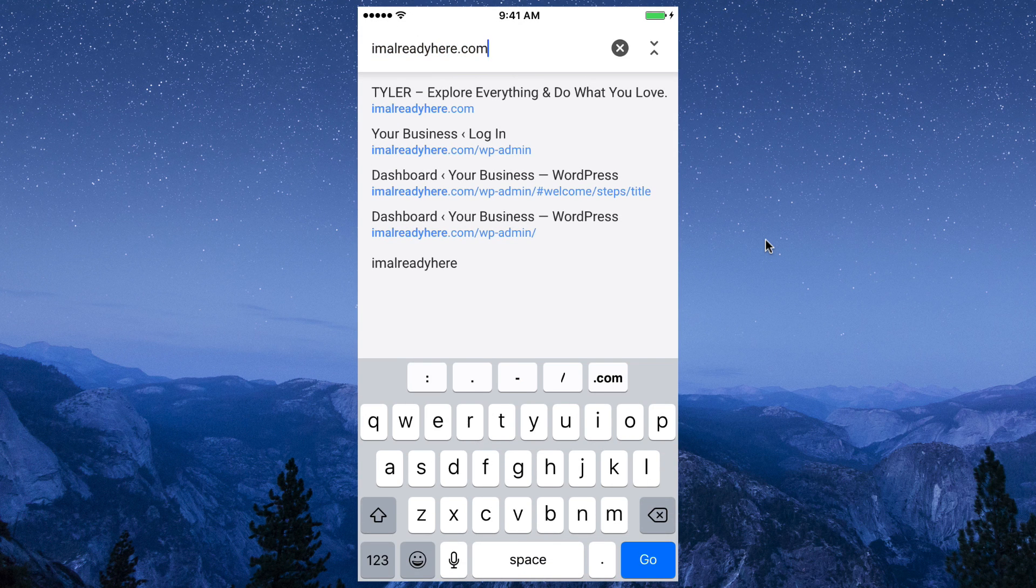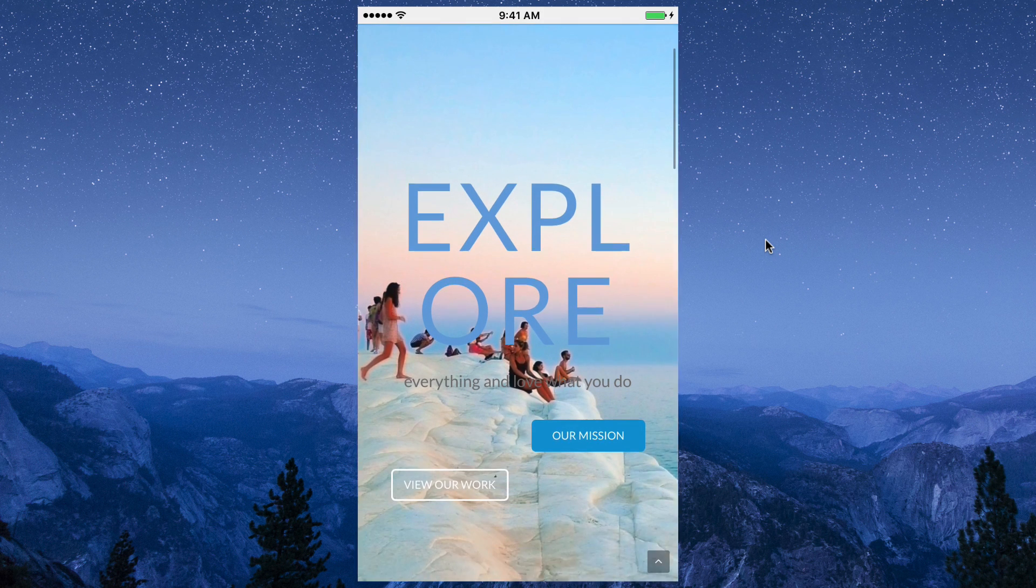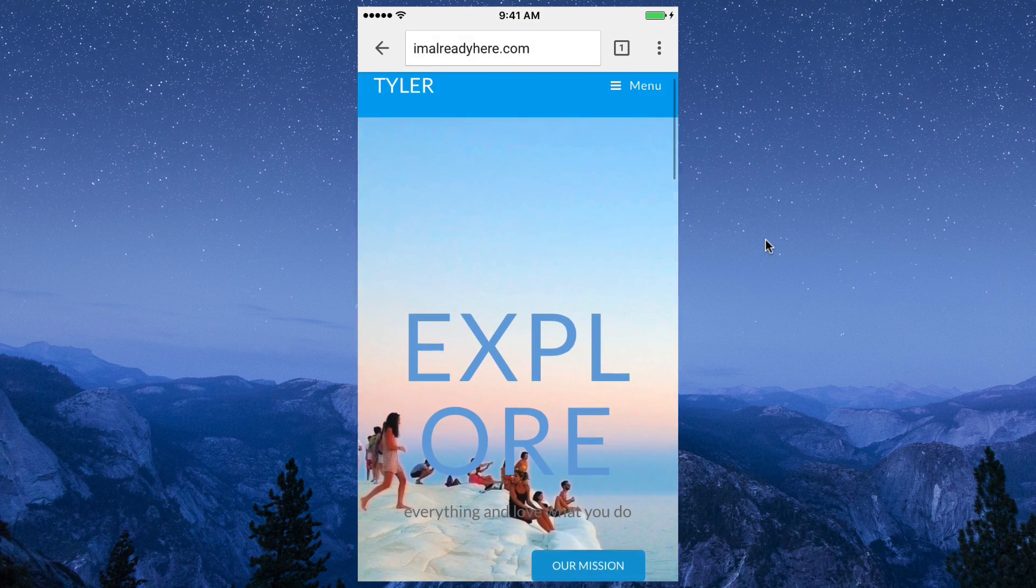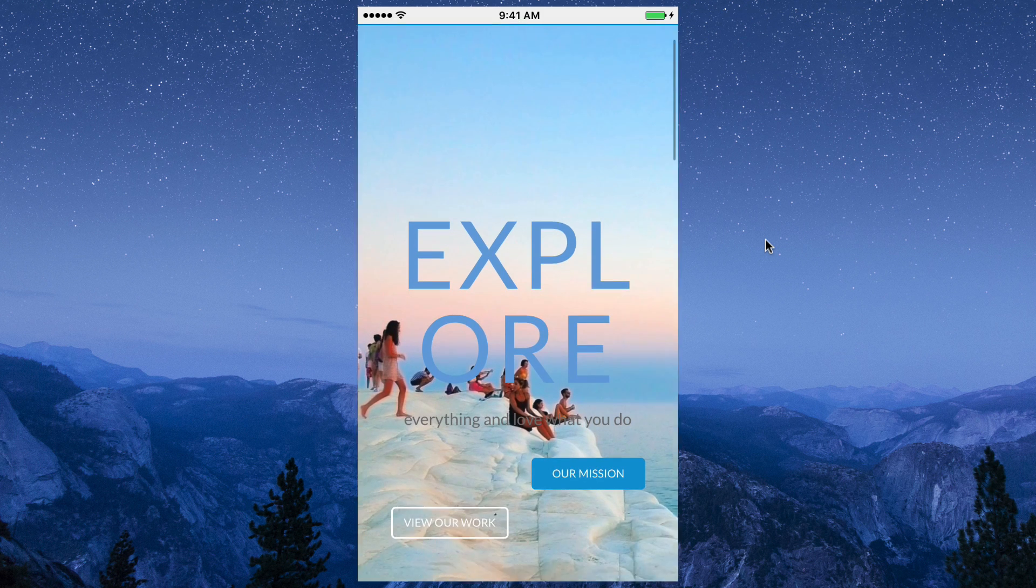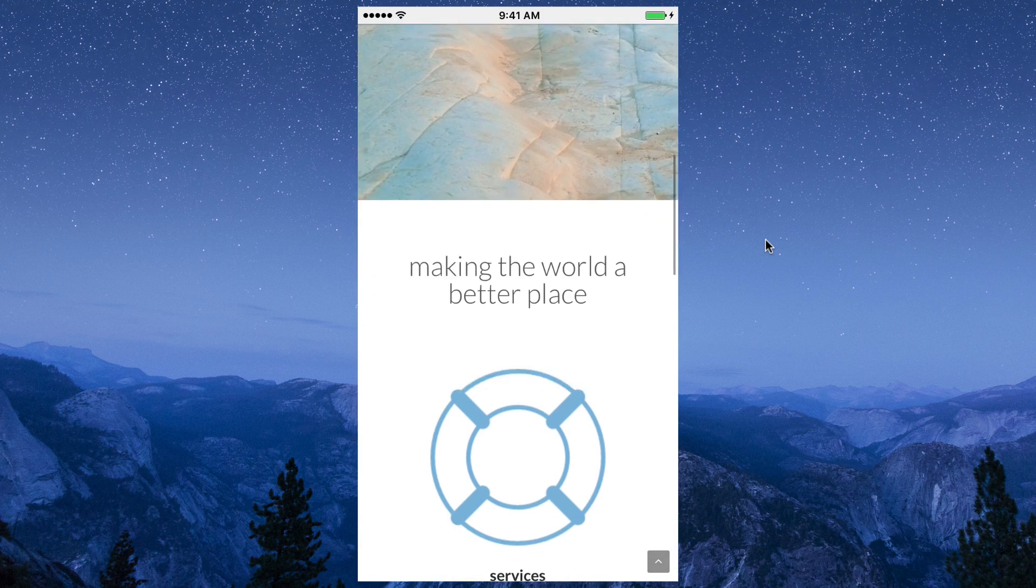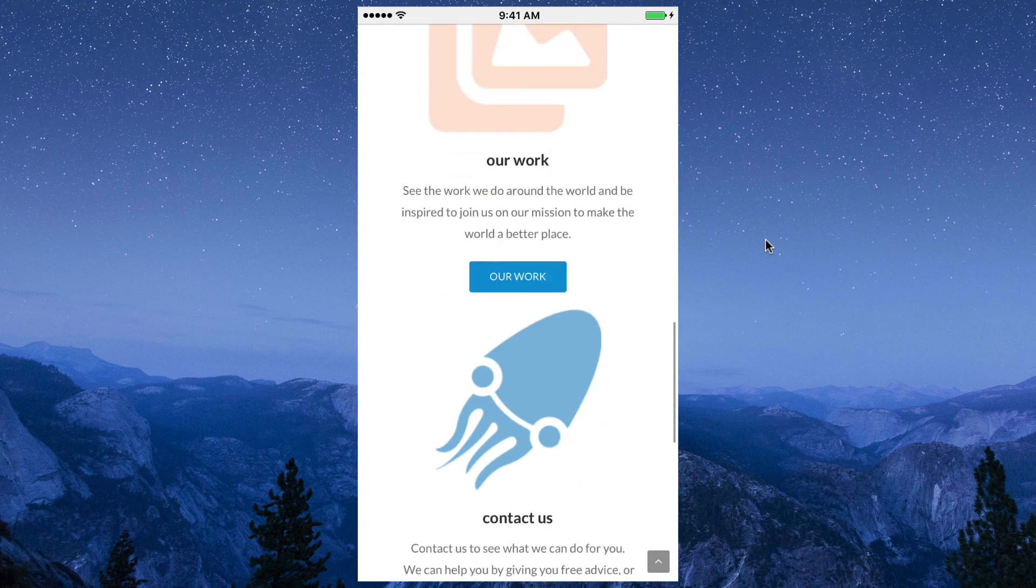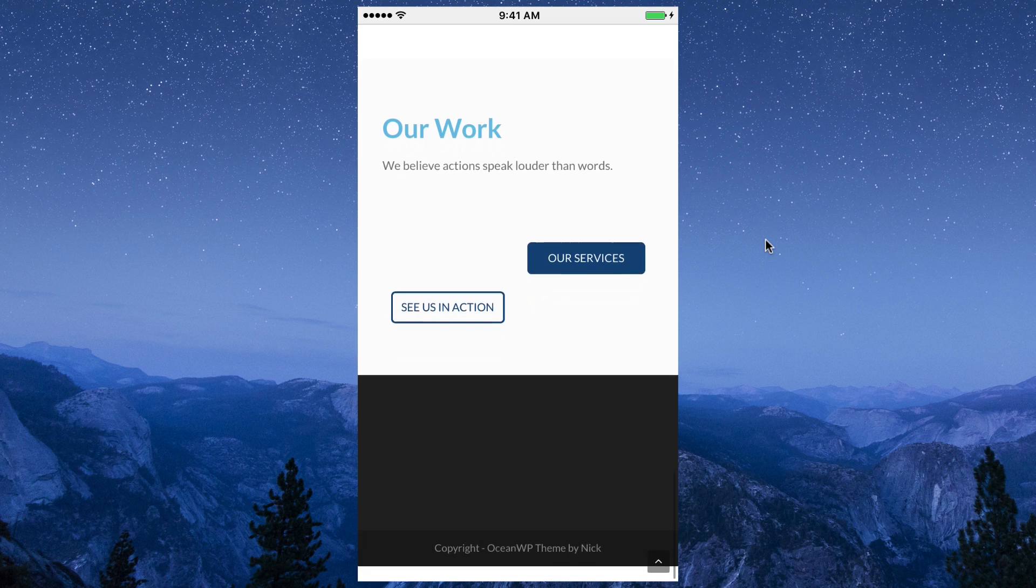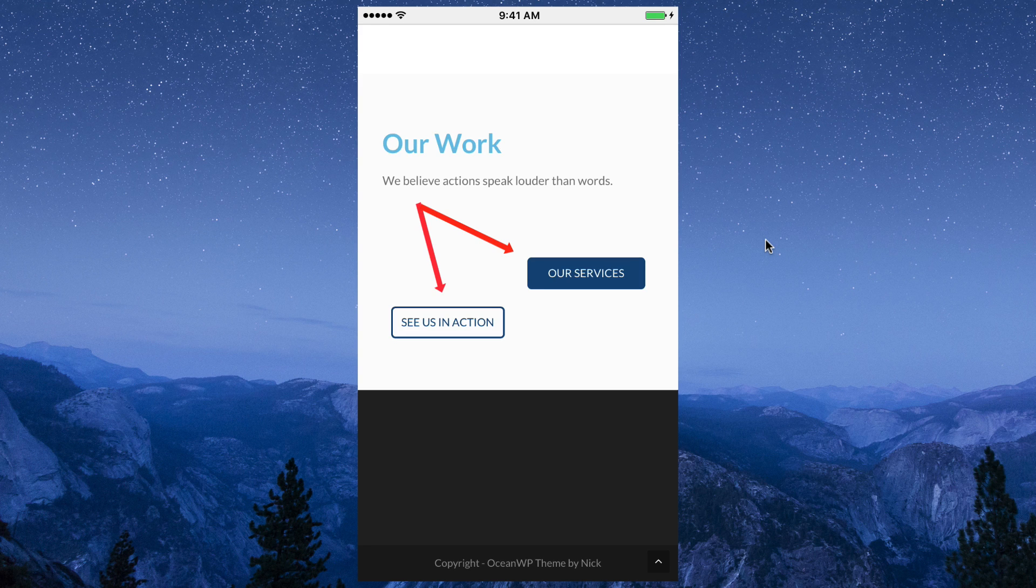And let's go to the website. We can see the website loads, but it doesn't look that great. The Explore title is all messed up on two lines, and the buttons look funny. If we scroll down to the Our Work section, we can see the buttons are messed up here also.